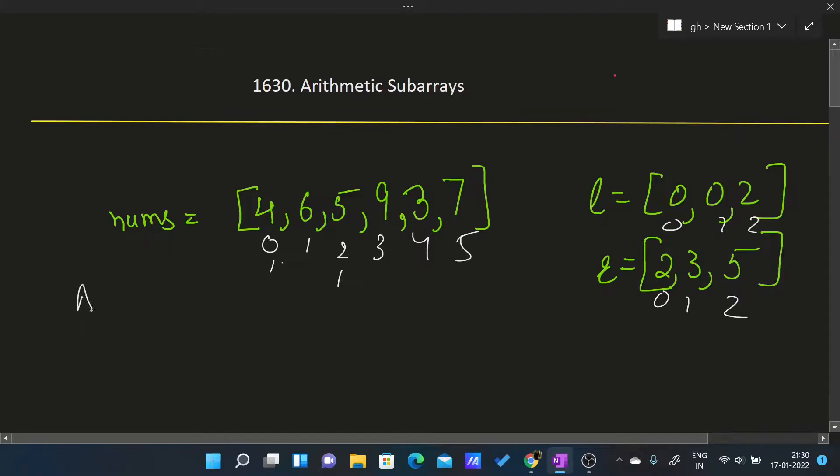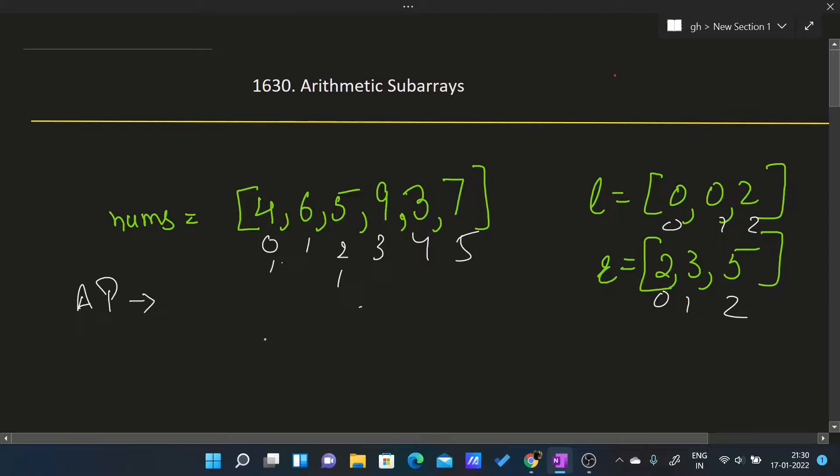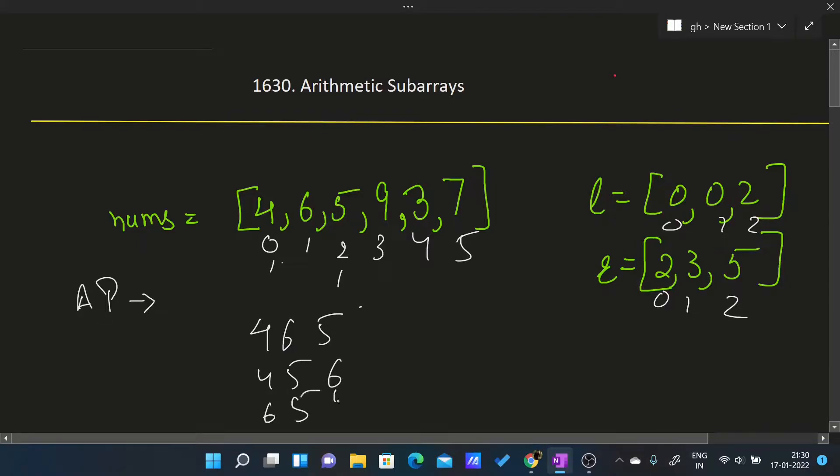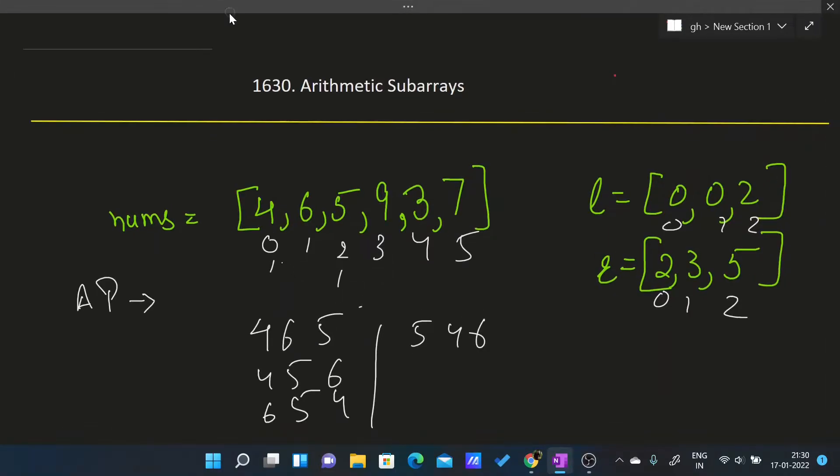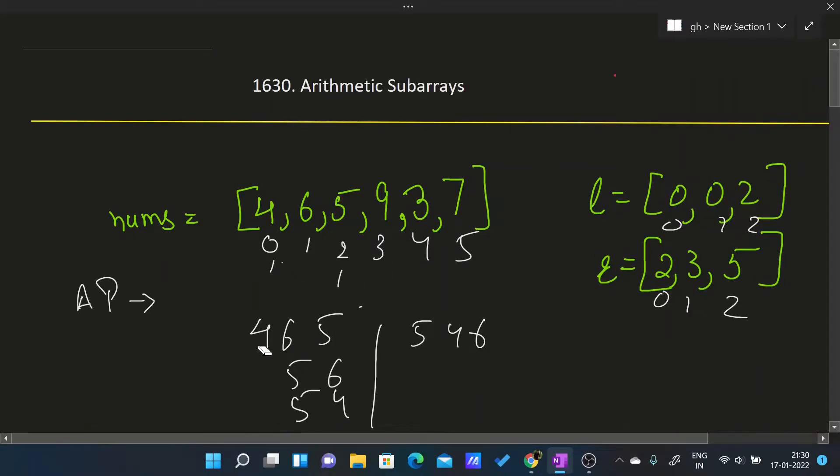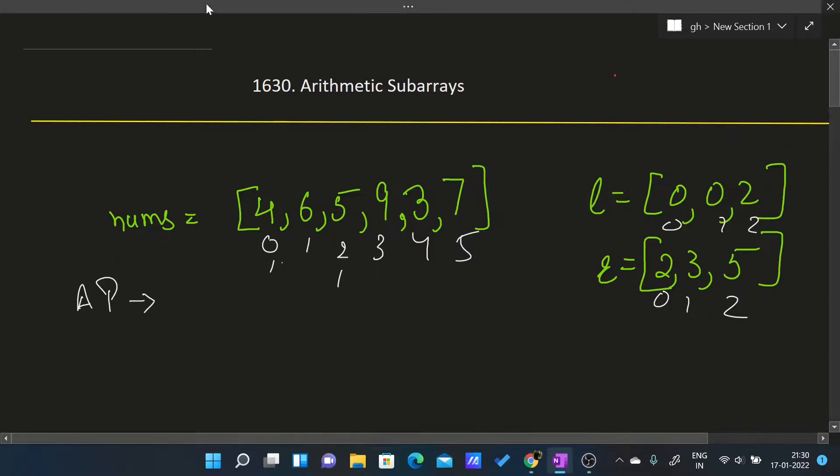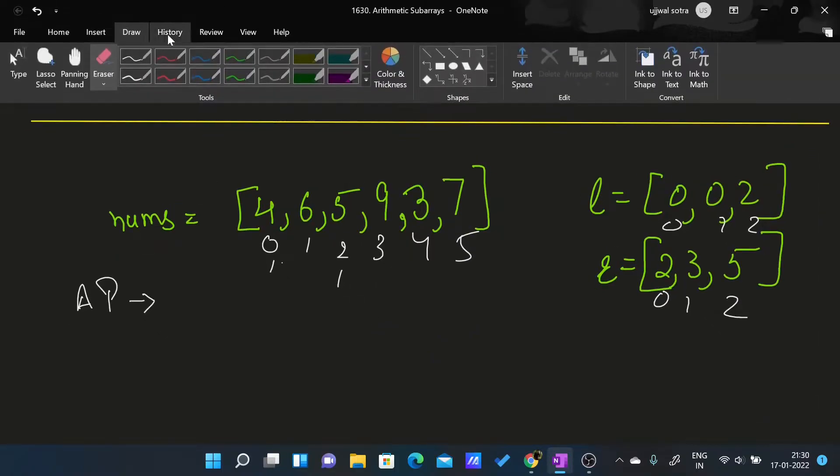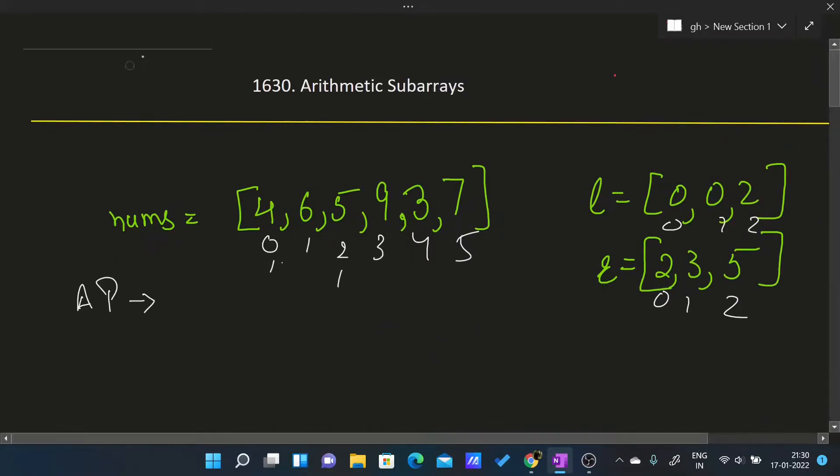If this is an AP, first we have to rearrange in any order. Like it is 4, 6, 5 - it can be 4, 5, 6 or 6, 5, 4 or 5, 4, 6, anything. We can arrange it in any order and if in any of those orders it forms an AP, then we will add true to our output array.